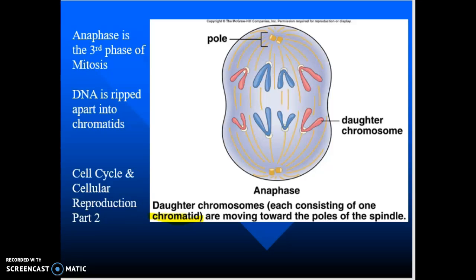So we talked about the cycle. A lot of the cycle is made up of interphase, and then there's a small window called mitosis. Mitosis starts off with prophase, metaphase, anaphase. Anaphase is the third phase of mitosis. This is when the DNA gets ripped apart, and it is now half of a chromosome — what I'm going to call chromatids.